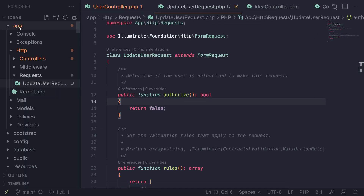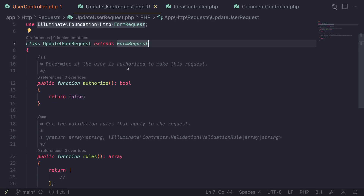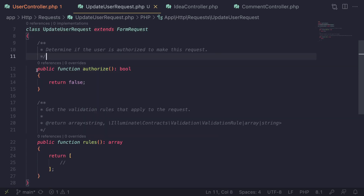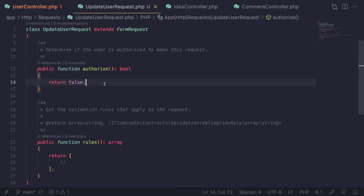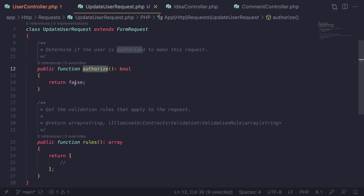This will create a new file under app/Http/Requests — UpdateUserRequest. Let's open it up. It's a simple class that extends FormRequest and comes with two methods by default. The first one is `authorize()`, which is used to check if the user is authorized to perform this request. By default it returns false, meaning the user cannot perform it; setting it to true means they can.